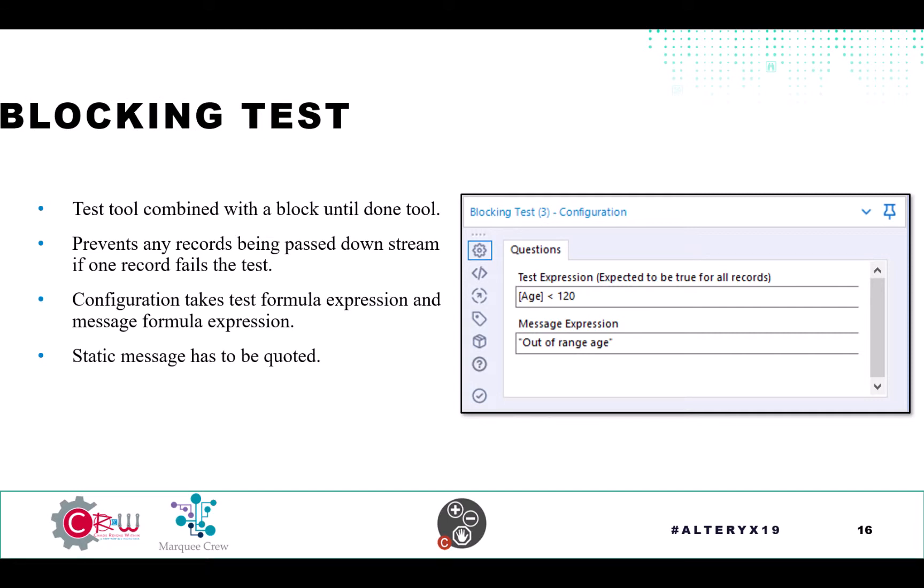So when we're configuring this, we do have to put quotes around the expression. And other than that, it's one, two, three, configure and save.